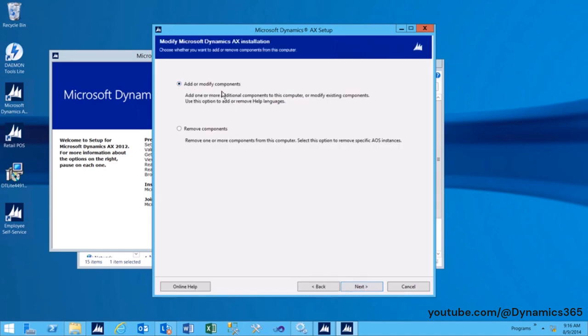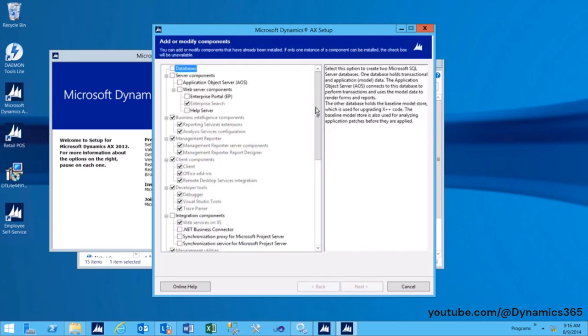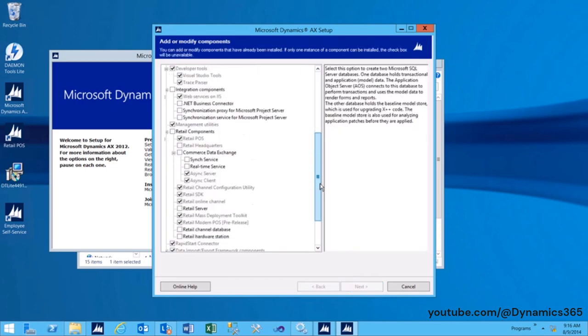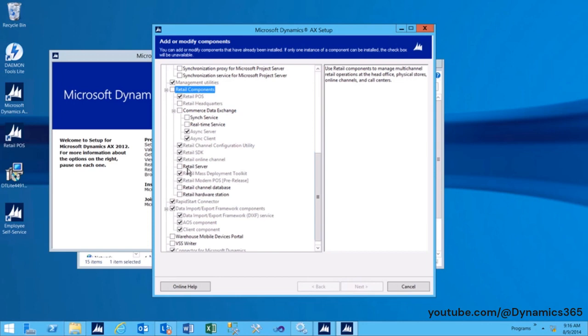Keep the selection of Add or Modify Components and click Next. On the Select Components page, under Retail Components, select Retail Server and then click Next.